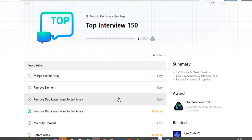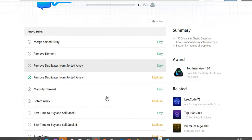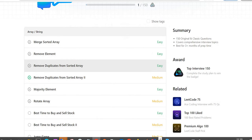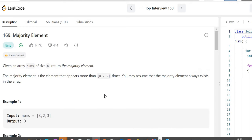Hi guys, myself Amrita. Welcome back to our channel Technosage. If you are new to this channel, we are solving the LeetCode top interview 150 questions. In this video, we will be solving the question majority element. So let's get started.